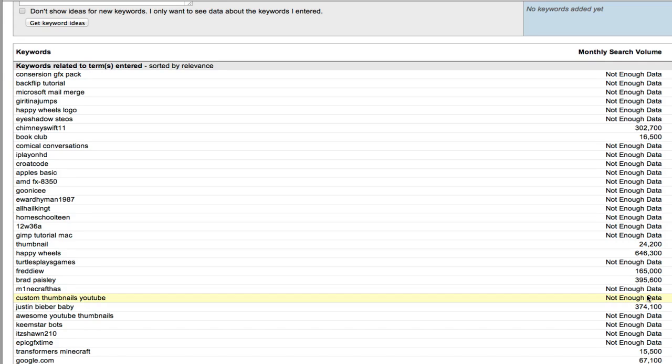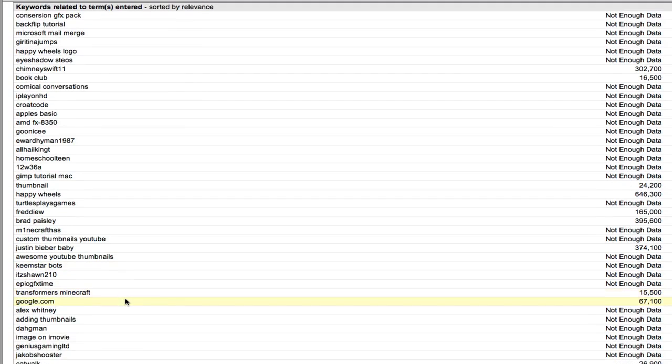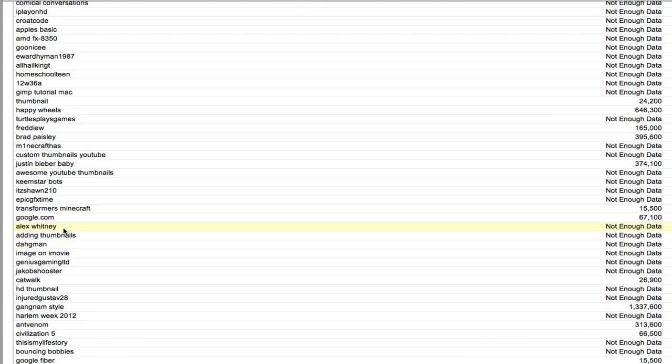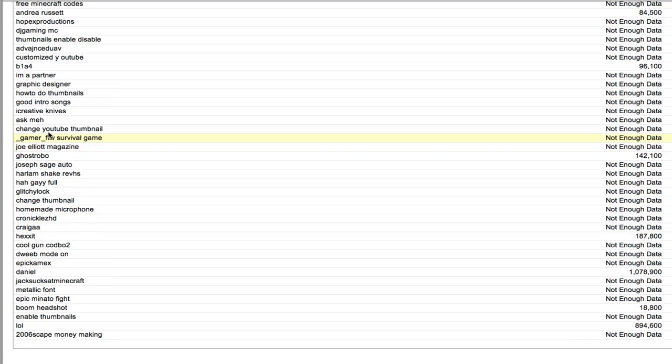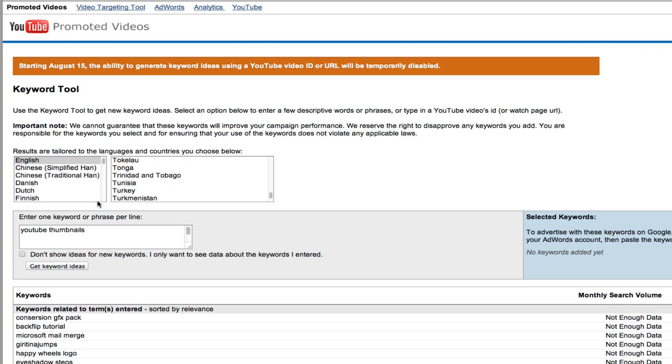So don't put too much emphasis on if there's no monthly search volume. Honestly, a lot of the time it doesn't matter. Anyway, this gives you a general idea of some other keywords you could potentially use. As you can see, there's adding thumbnails and there's a couple more down here somewhere. Change YouTube thumbnail and I'm sure there's a couple of others, but it's not the best tool in the world.